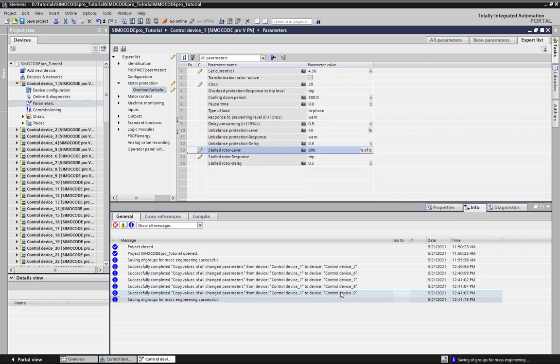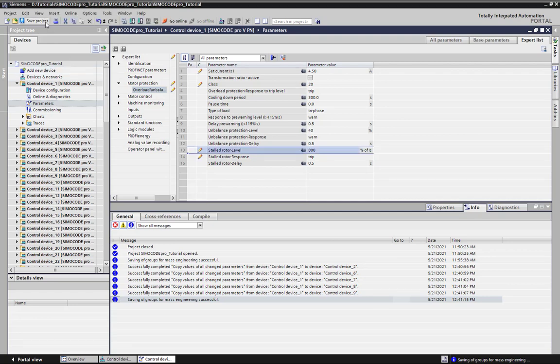If some copy procedure was not possible to some station, you will find the errors here also at the inspector window. Last but not least, don't forget to save your project to keep your modifications.